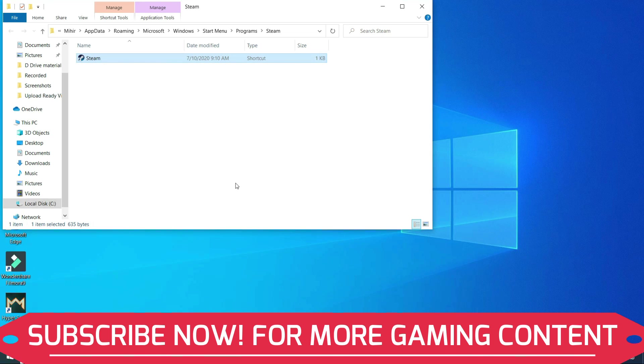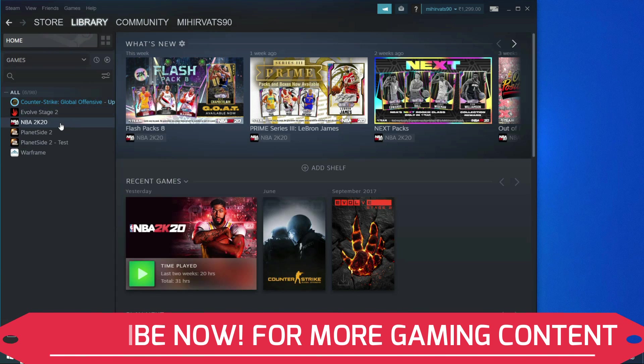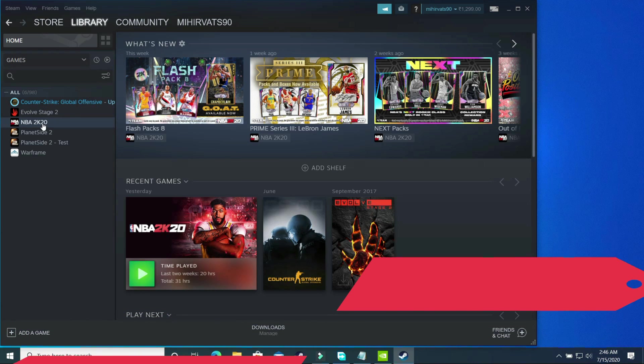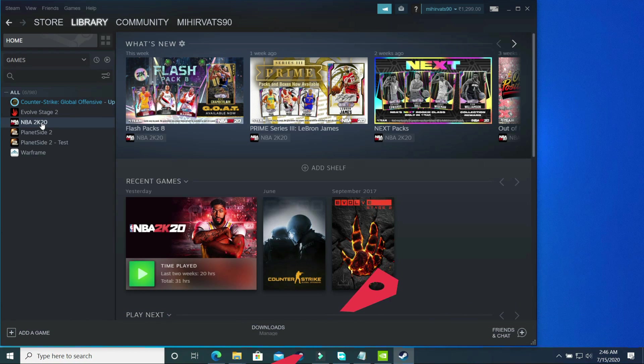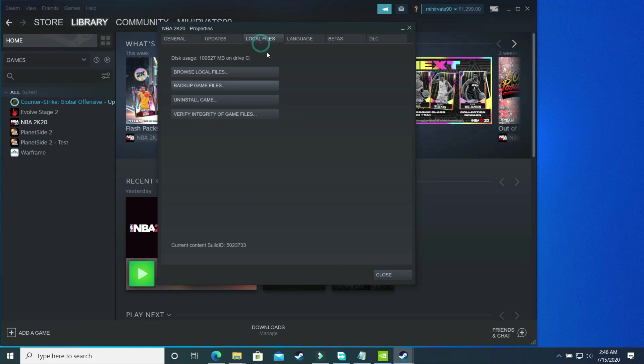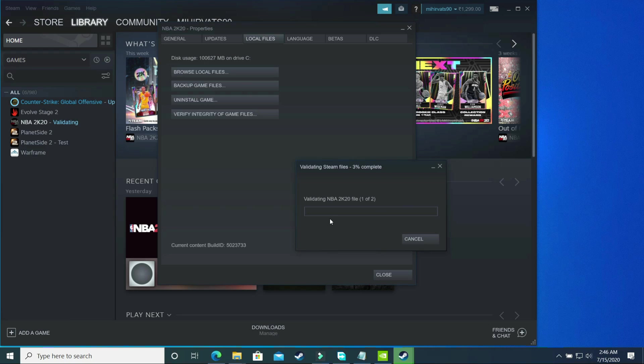Once you have opened your Steam, now you have to go to your library and here select the game Death Stranding, but I'll show you with the help of the game NBA2K20. Just right click on your game Death Stranding and go to its properties. After it go to local files and click on verify integrity of game files. Once you verify the integrity, it will take some time and once it has been processed then it might work for you because it has worked for many users. Make sure once you have done it, let me know in the comment section if it works for you. But if it doesn't work for you, then proceed to the third step.